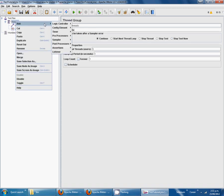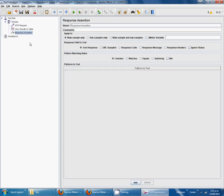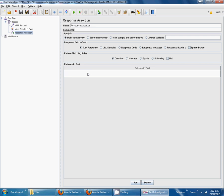Also add assertion to check response. Response assertion. Here we are going to add response 200, which is successful.